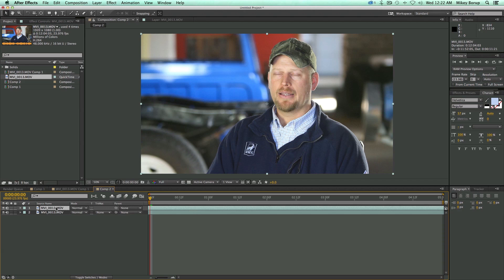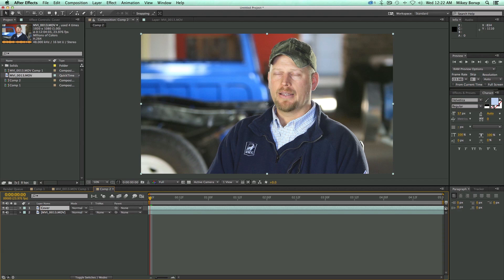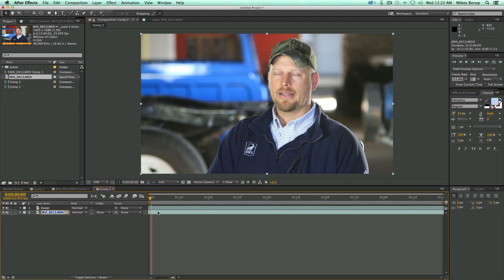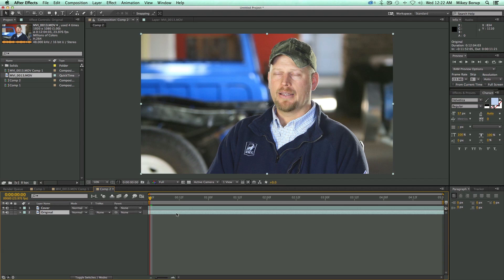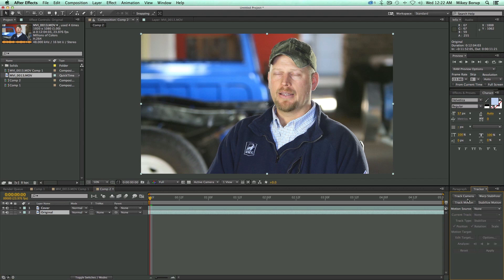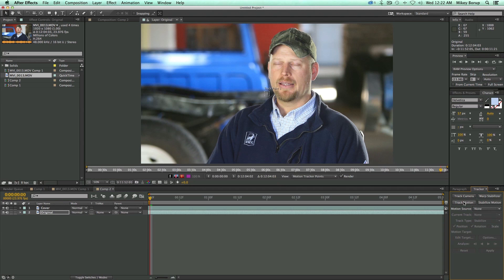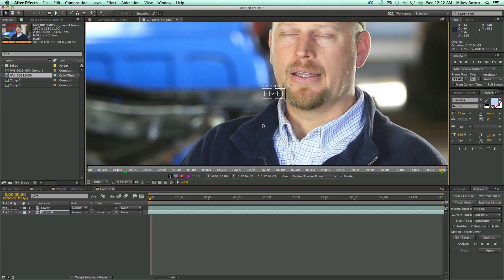I'm going to duplicate the footage. This top layer I'll call "cover", and the bottom one "original". Let's track the original — I've got it selected. I'm going to go to my Tracker and choose Track Motion. I want to track position, rotation, and I don't really need to track scale but I will just for good measure.